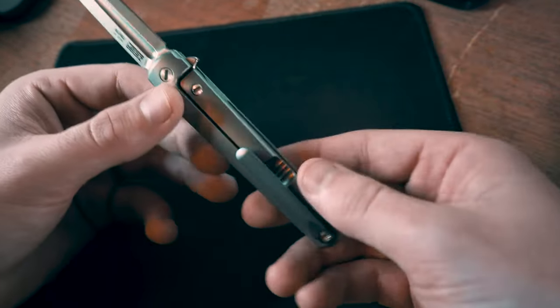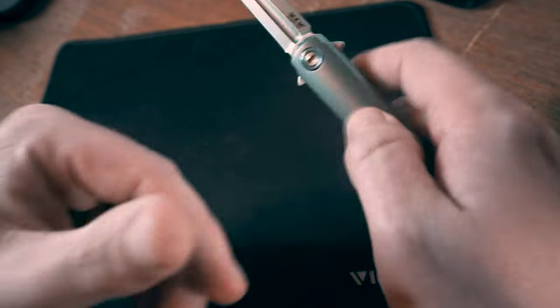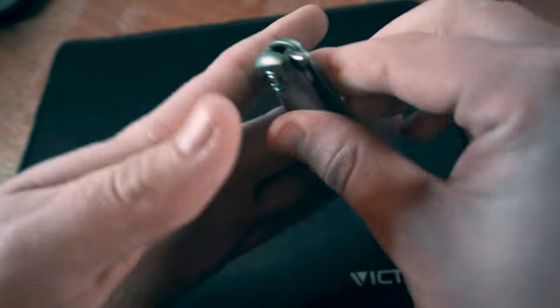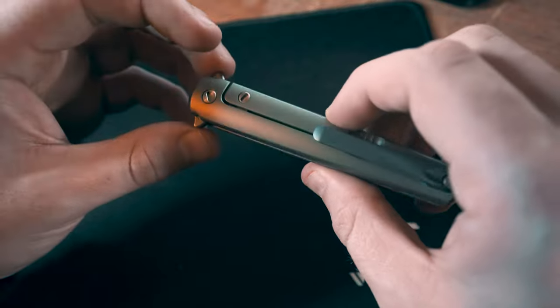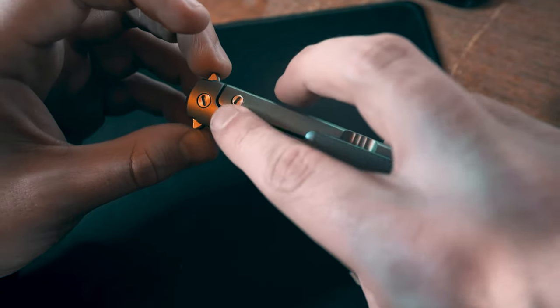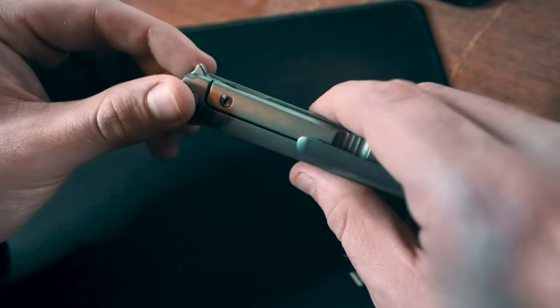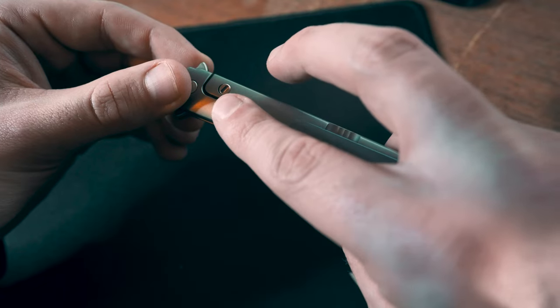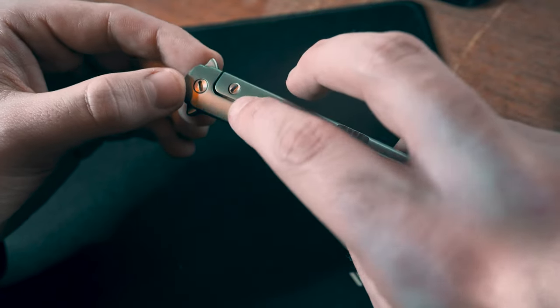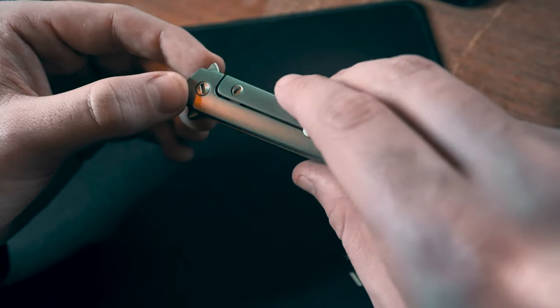The ceramic bearings definitely help with that. Stonewash finish on the handle, stonewash finish on the blade. The fit and finish is pretty spectacular. Whenever you have it closed right here, you can see that this lock for the frame lock is flush.